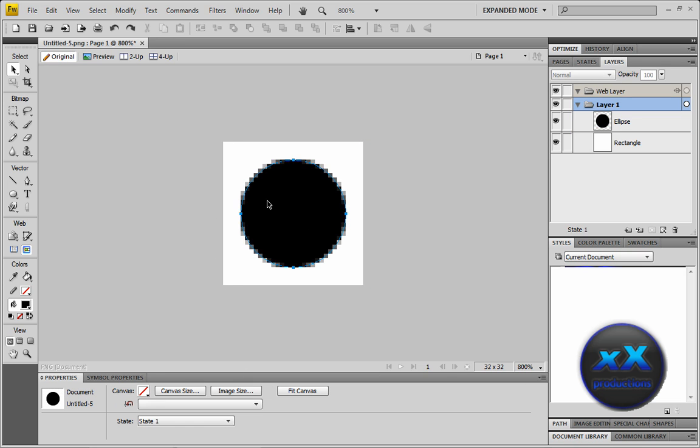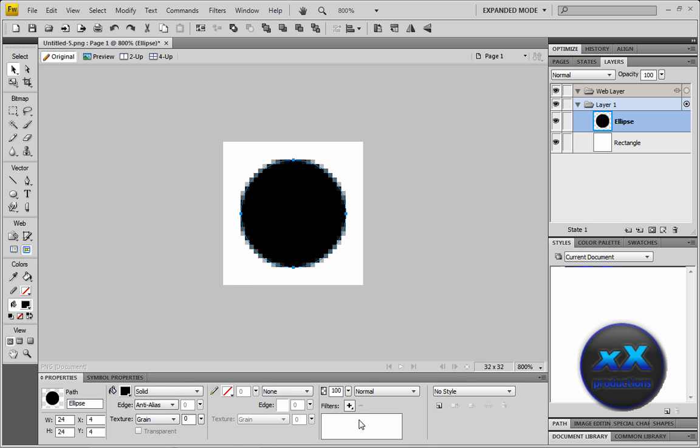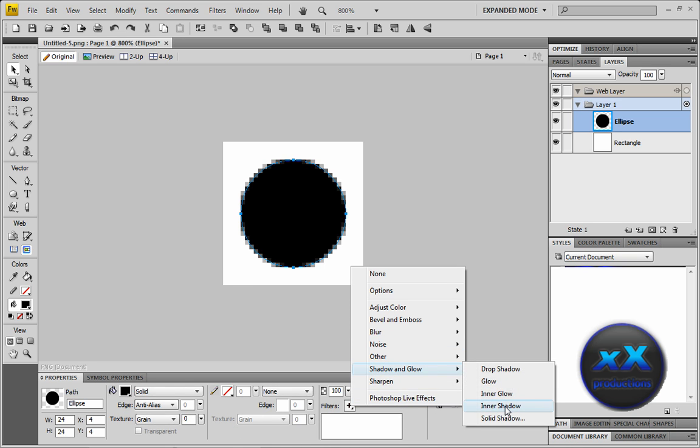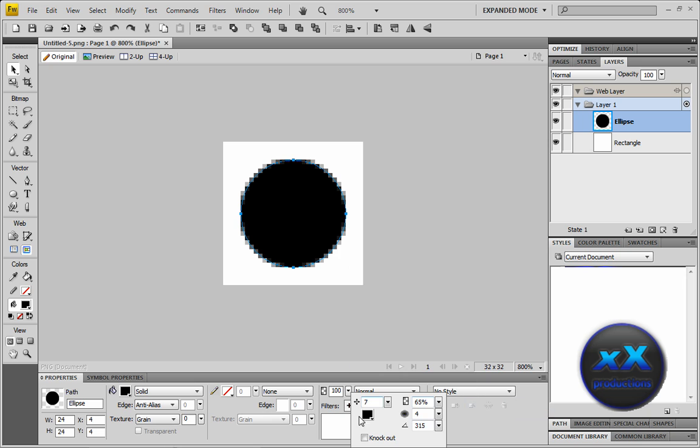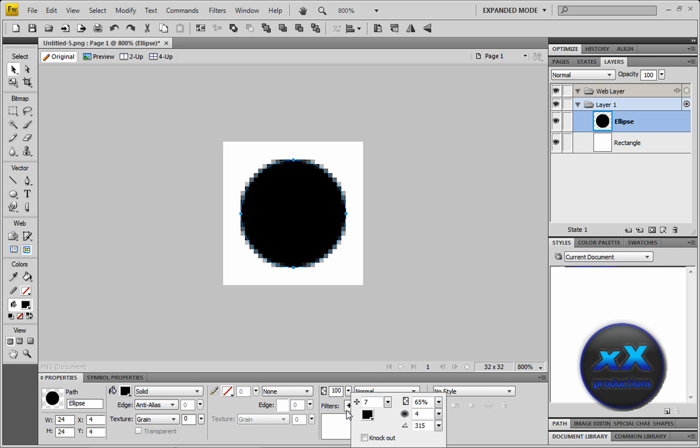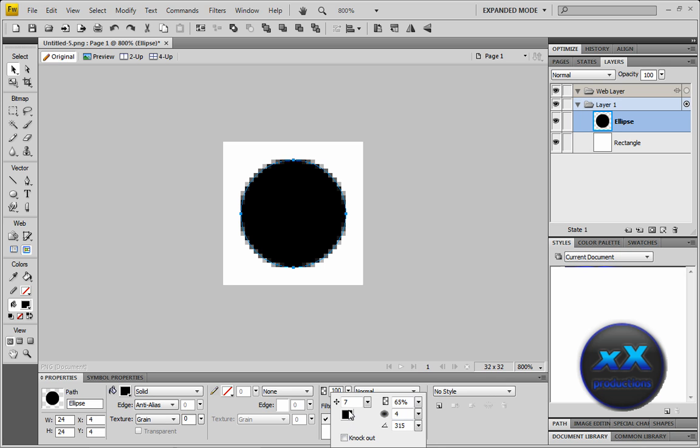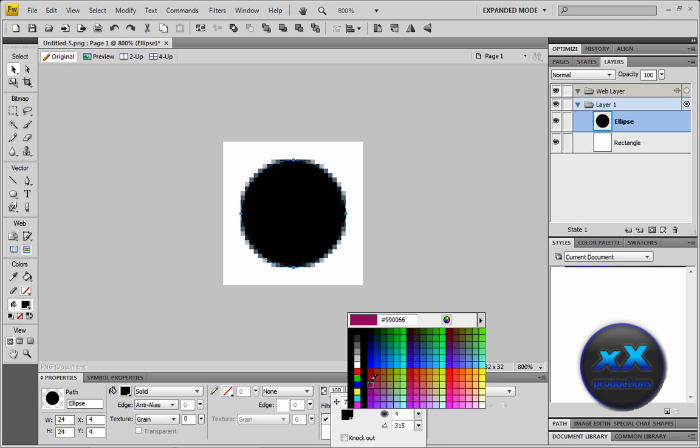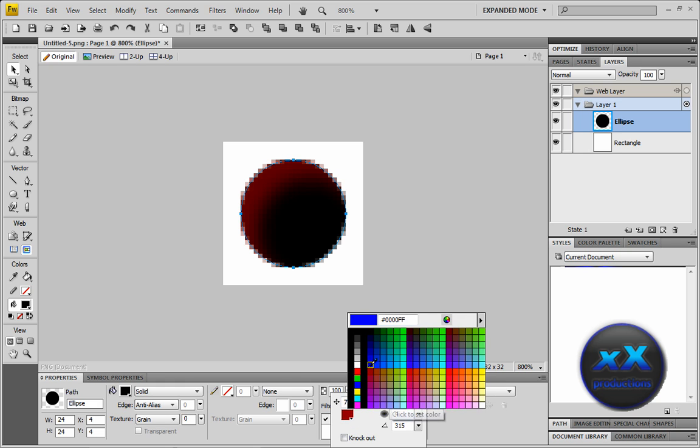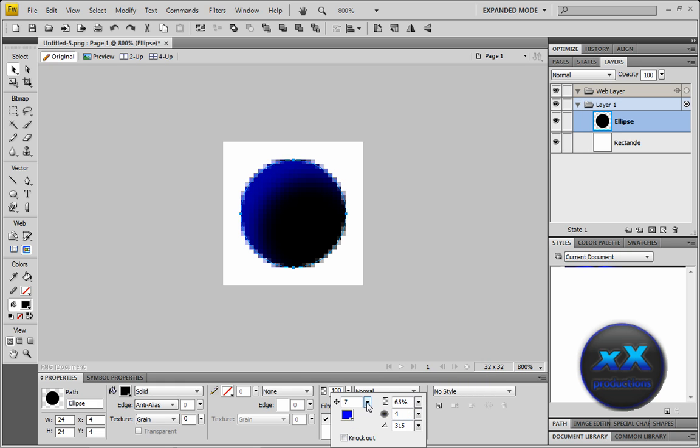Sometimes on some people's channels or logos you see that it has like a shadow. That shadow can be easily made by just adding an inner shadow. Then just change the color to what you like it to be, if you like it blue.